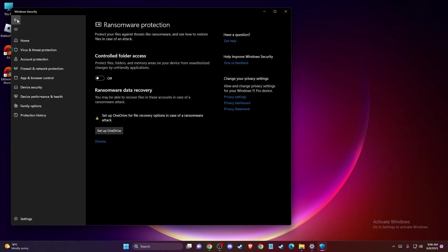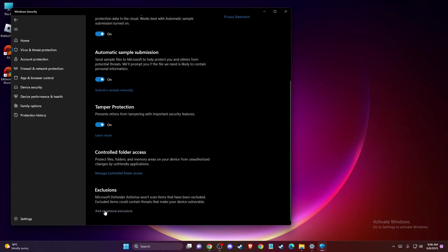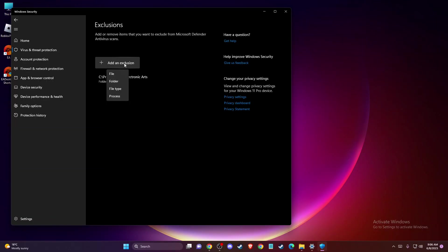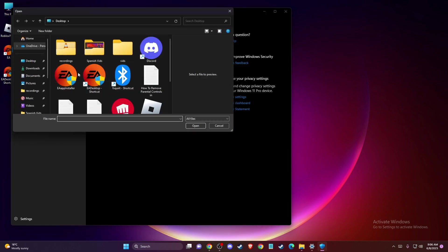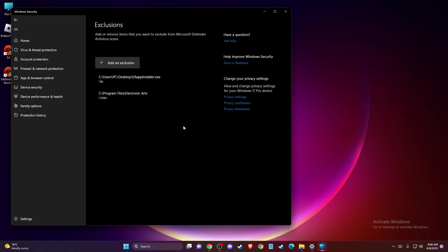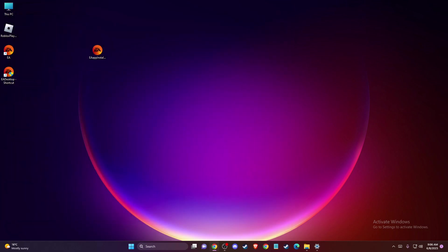Under Exclusions, press 'Add or remove exclusion', press Yes, then Add exclusion. Press File and navigate to the app installer you have, then press Open. Try again and check if the problem persists.